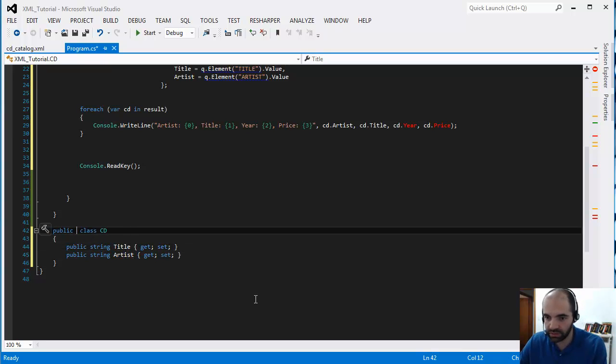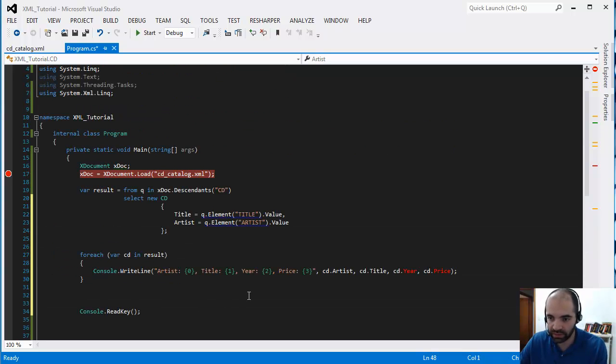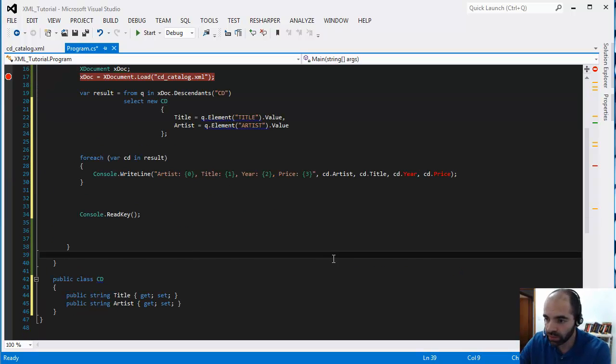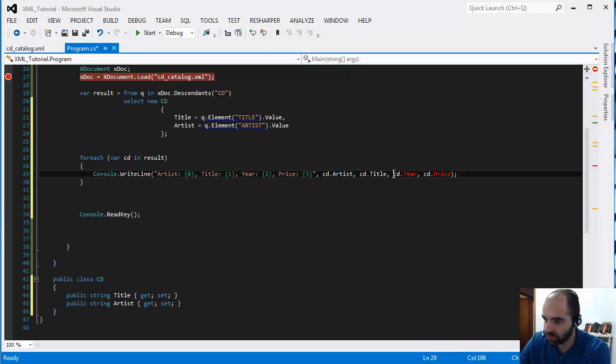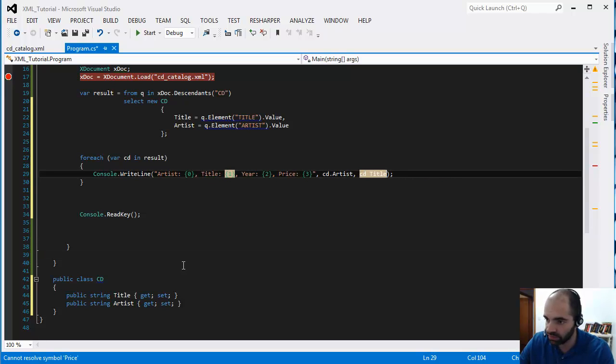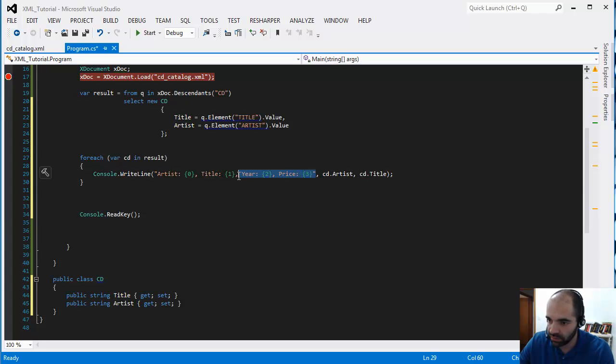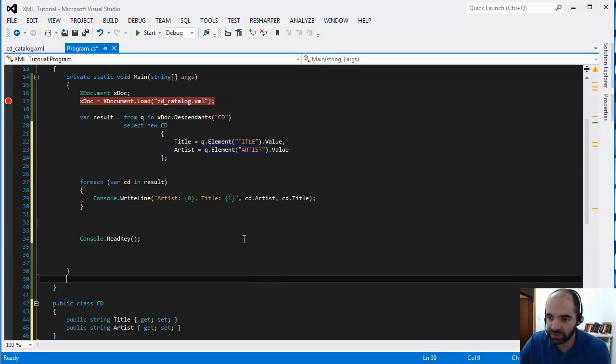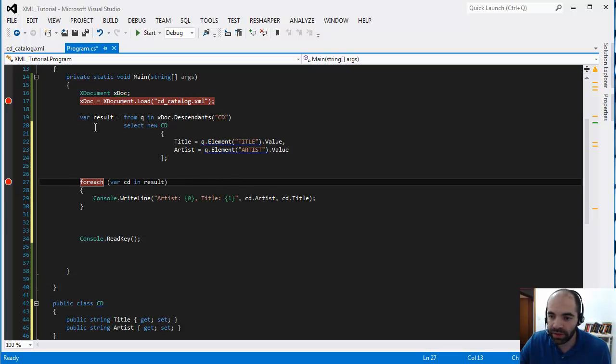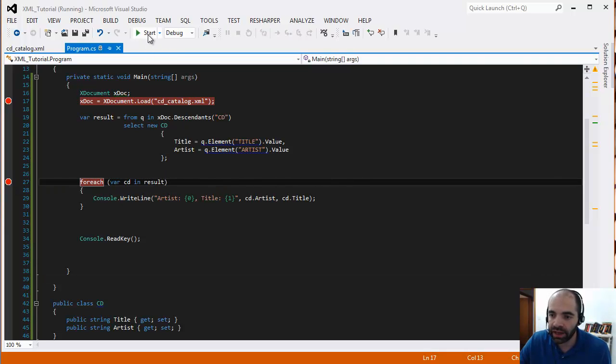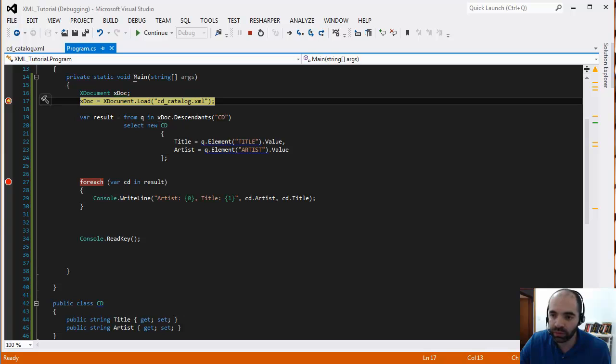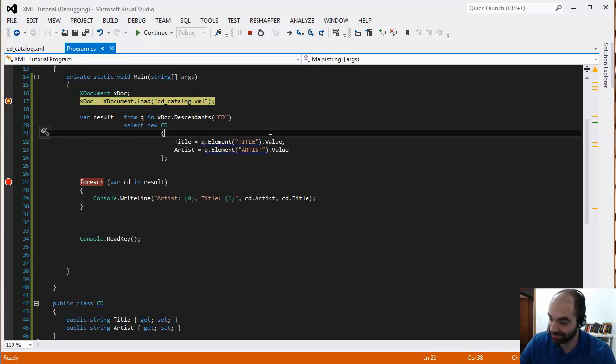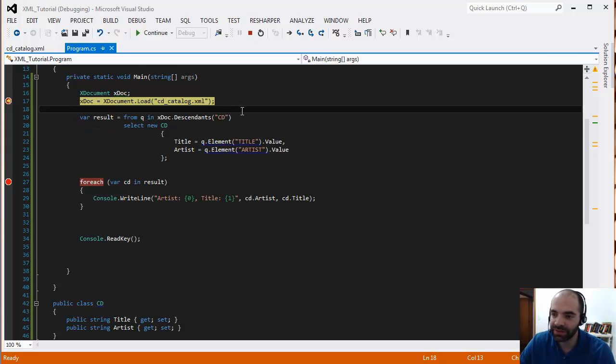This is going to work pretty much the same, but I just have to remove the year and the price in here because I didn't put that in the CD. I could have been not so lazy and done that, but just examples, right? So now when we're done, we don't have an IEnumerable of an anonymous type.